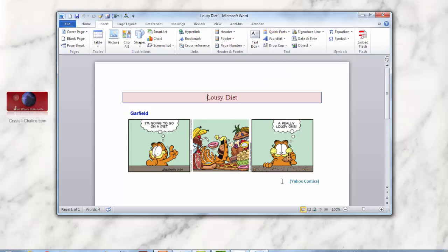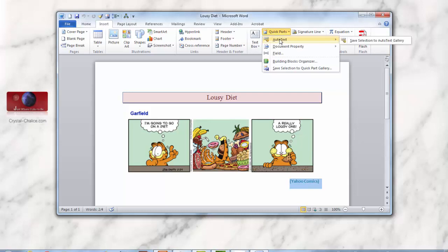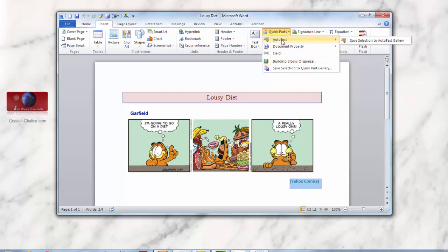So if you want to recreate it again, remember you have to highlight it, go to Insert, go to Quick Parts, go to AutoText, and then save it once again as a selection. You have to have the text selected on the page in order to save it as a selection. So there's your little tutorial on how to create Quick Parts AutoText for Microsoft Word.